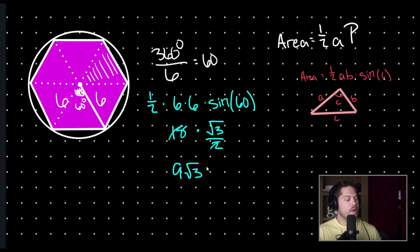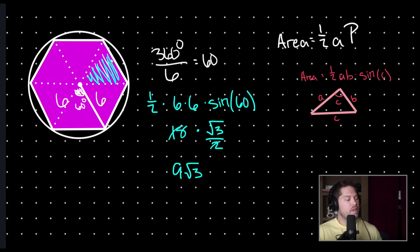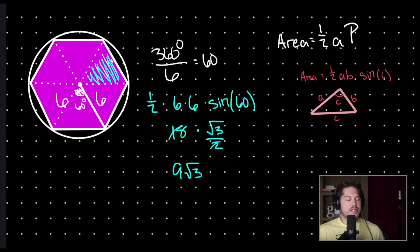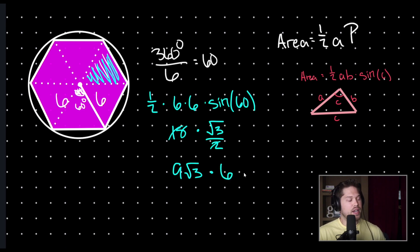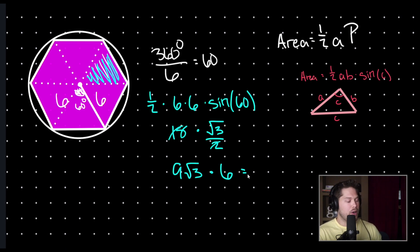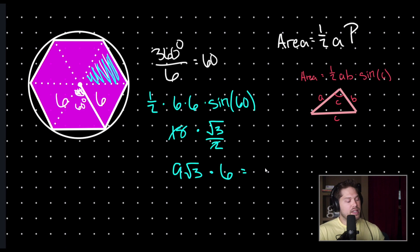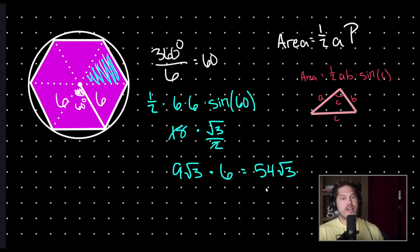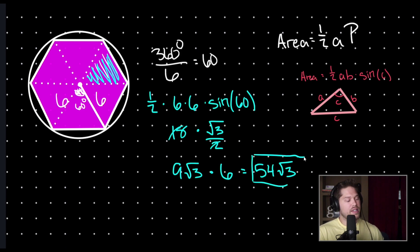So, nine square roots of three is the area of one of our triangles. So, lastly, we just need to multiply this value by six because we have six triangles to get the area of our full regular polygon. Nine root three times six is 54 square root three. So, this is our answer.